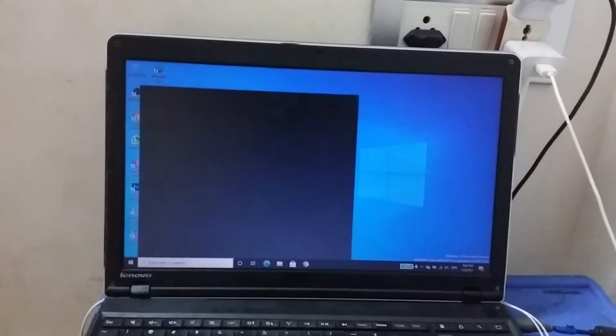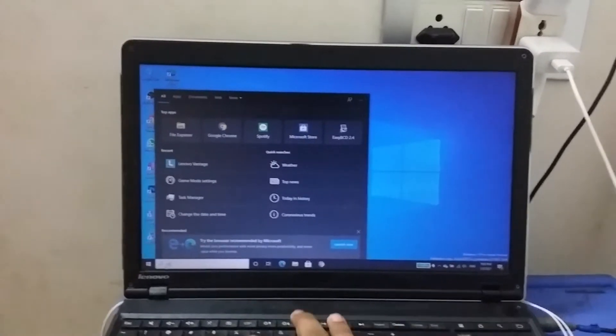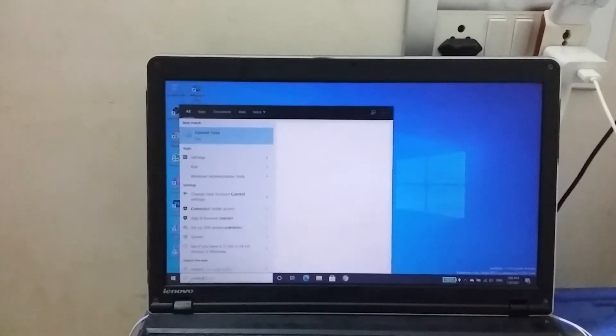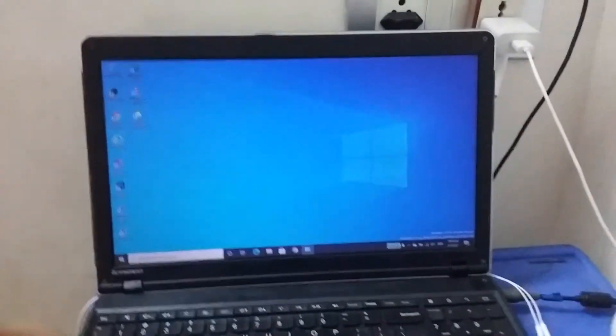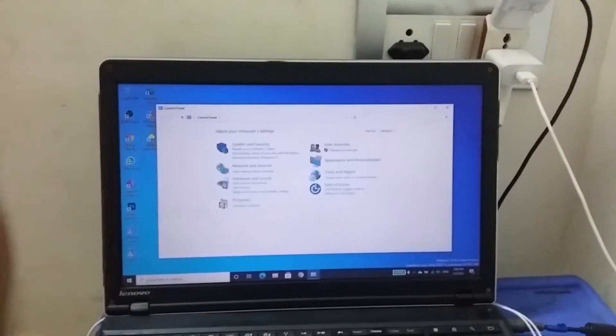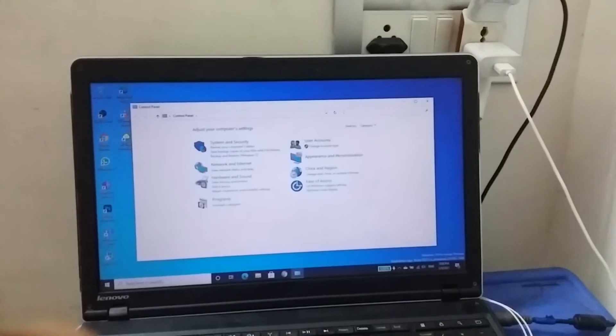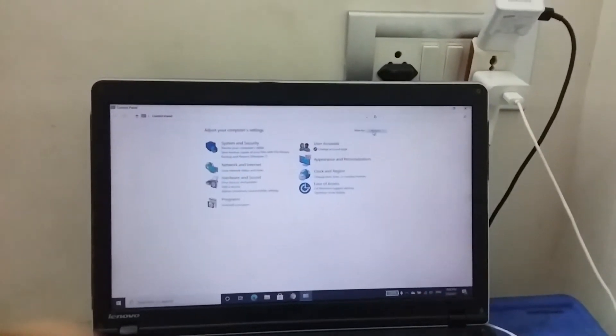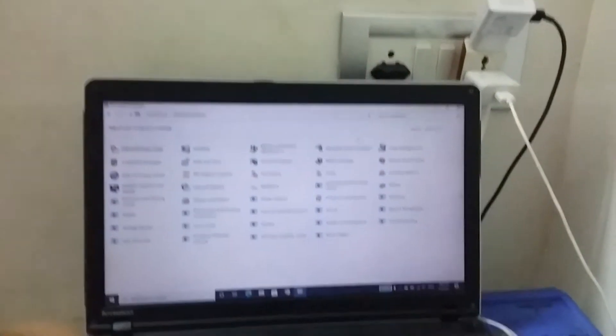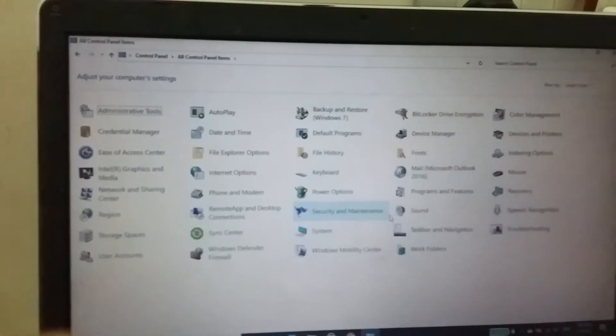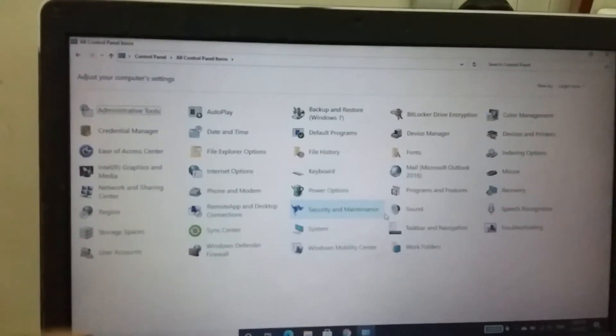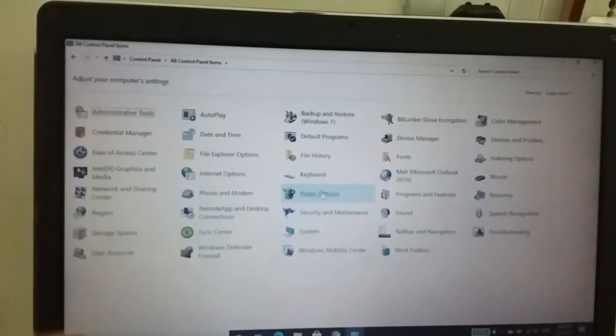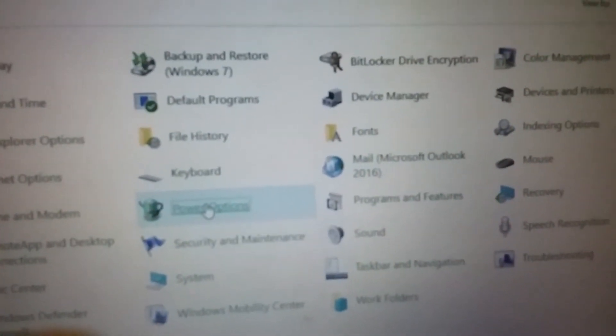Just open Control Panel and then maximize it. In the category, I'm going to large icons. And then locate Power Options - in my case, Power Options is right over here. Just click that and open it.